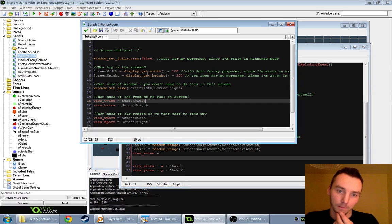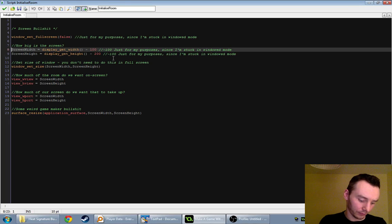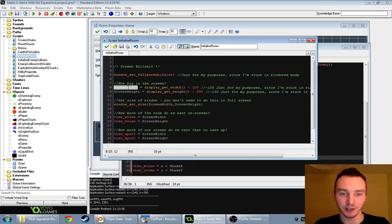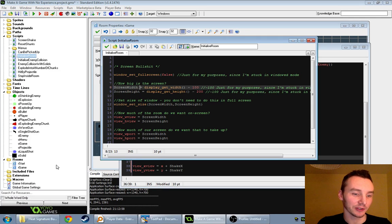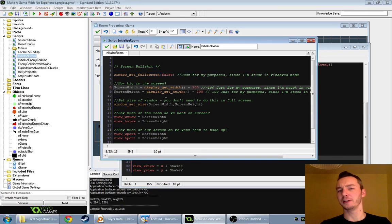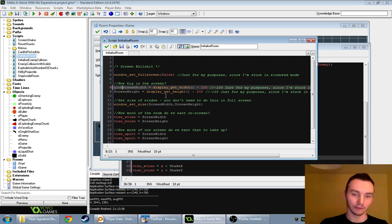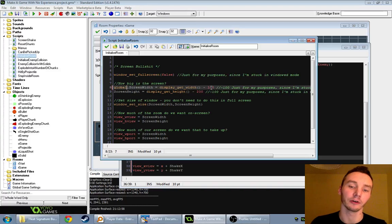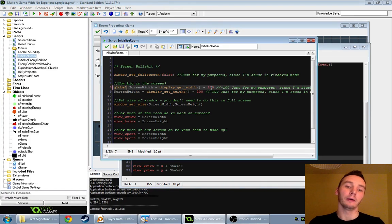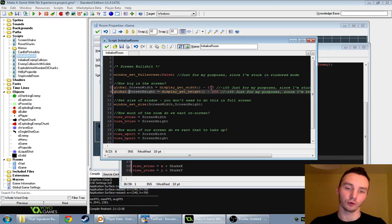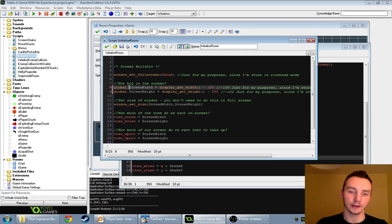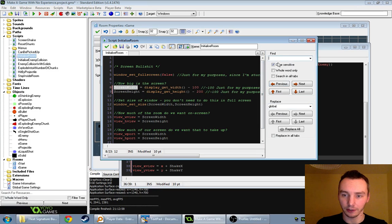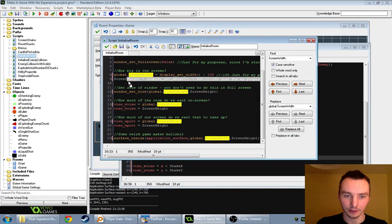In our initialize_run code, we set screen height and width and store them in variables called screen_width and screen_height. The problem is this happens in room startup code — not on an object — so a variable called screen_width doesn't exist outside it. We're going to make screen_width a global variable by putting 'global' in front of it. I'll do a search and replace: screen_width becomes global.screen_width, and the same for screen_height.